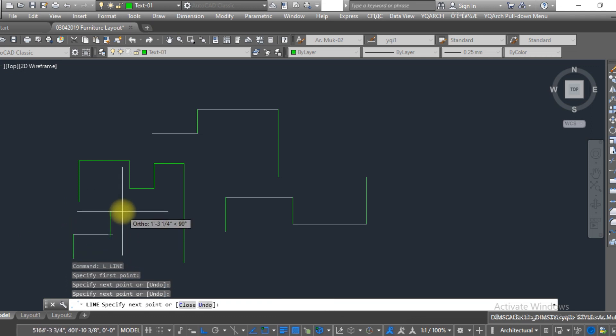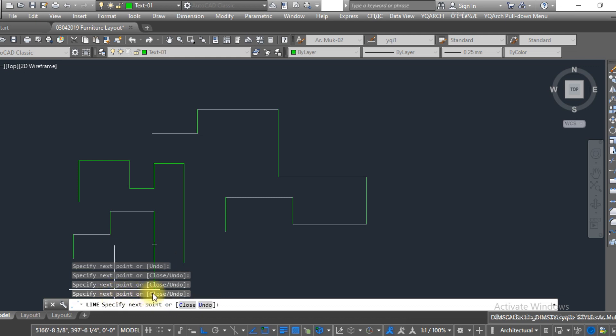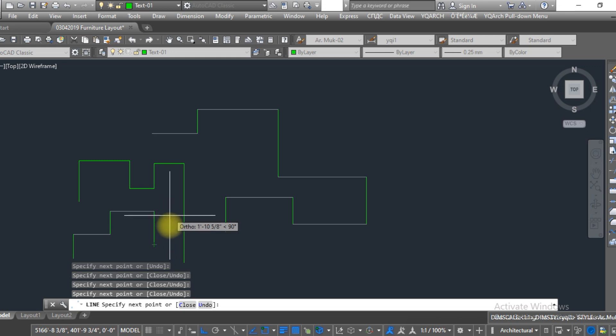you can see that the line's history in the number of four. So this is how we can show and hide the line history in AutoCAD. I hope you like this video. Thank you so much.